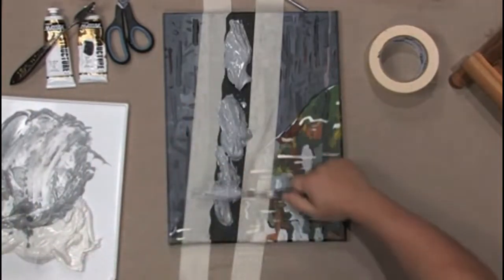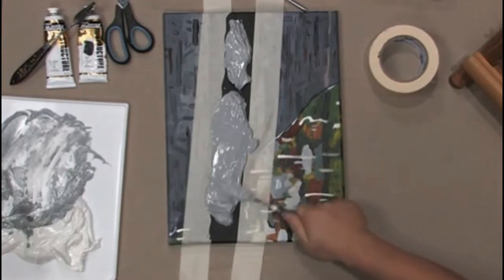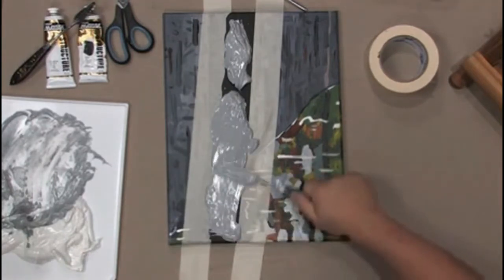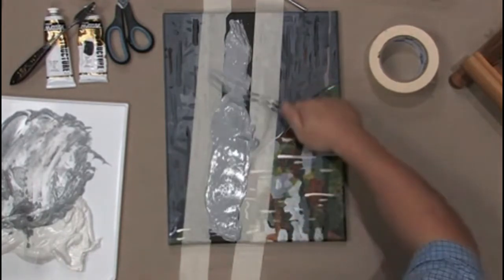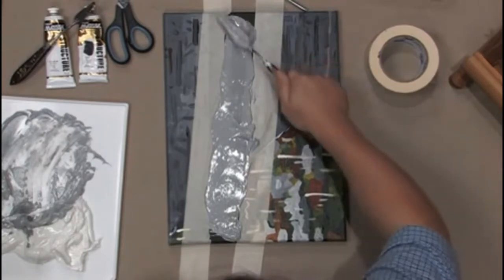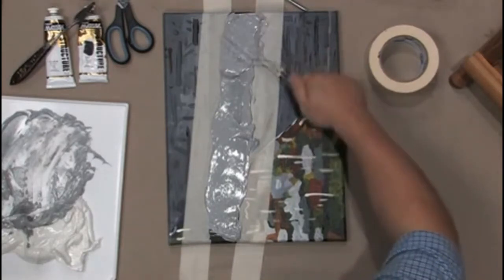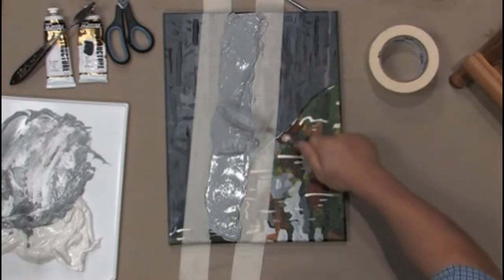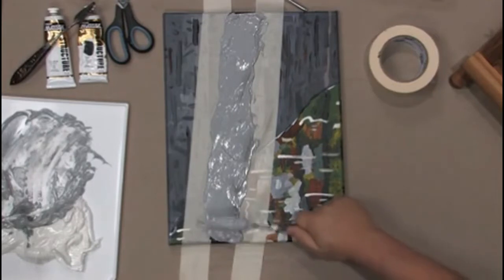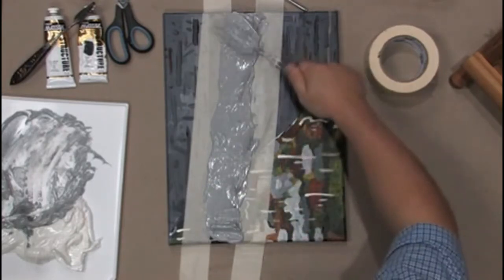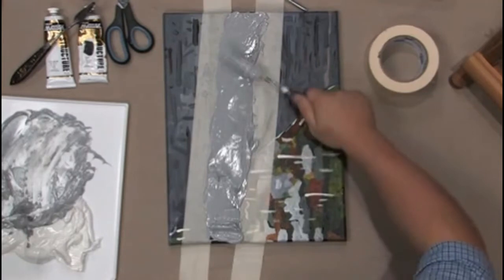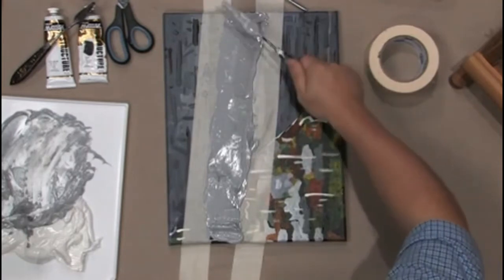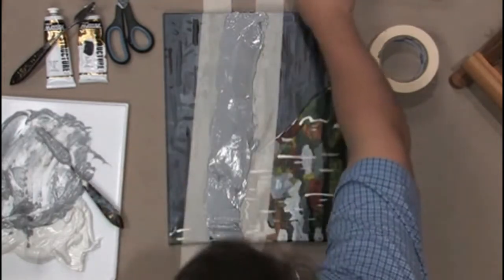And now let's just smooth it out with our palette knife right along the edges of the tape. So we have a pretty thick wall there. Okay. Now what we'll do is lift our tape up.